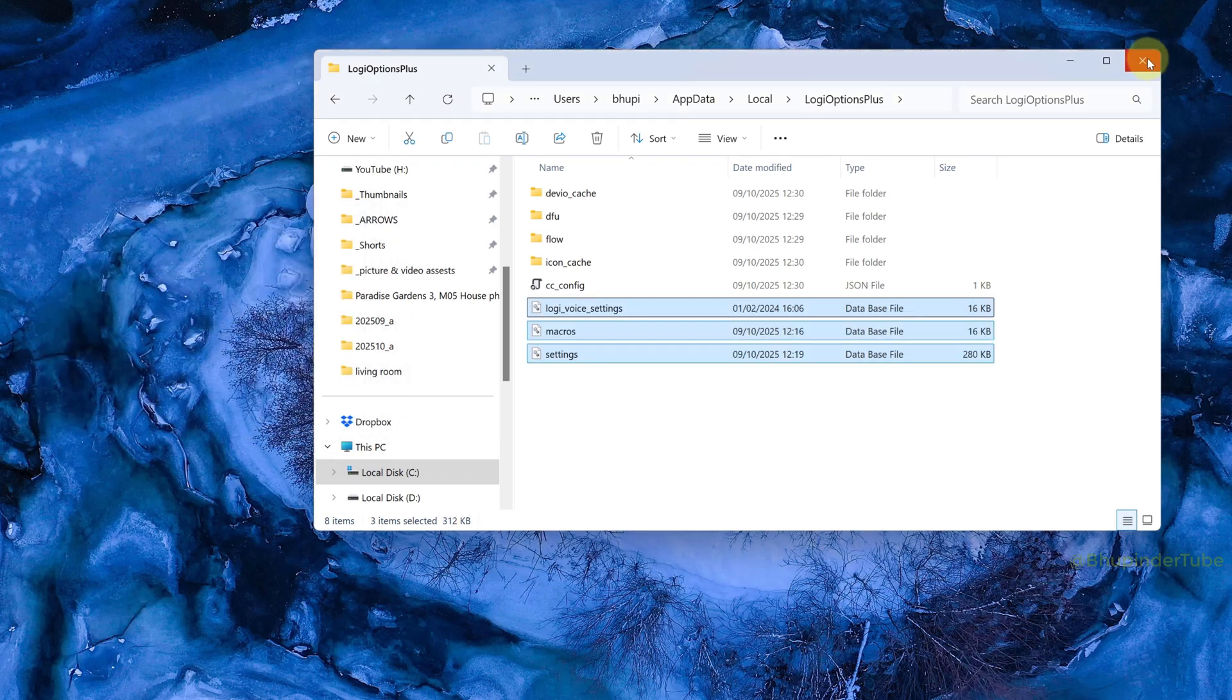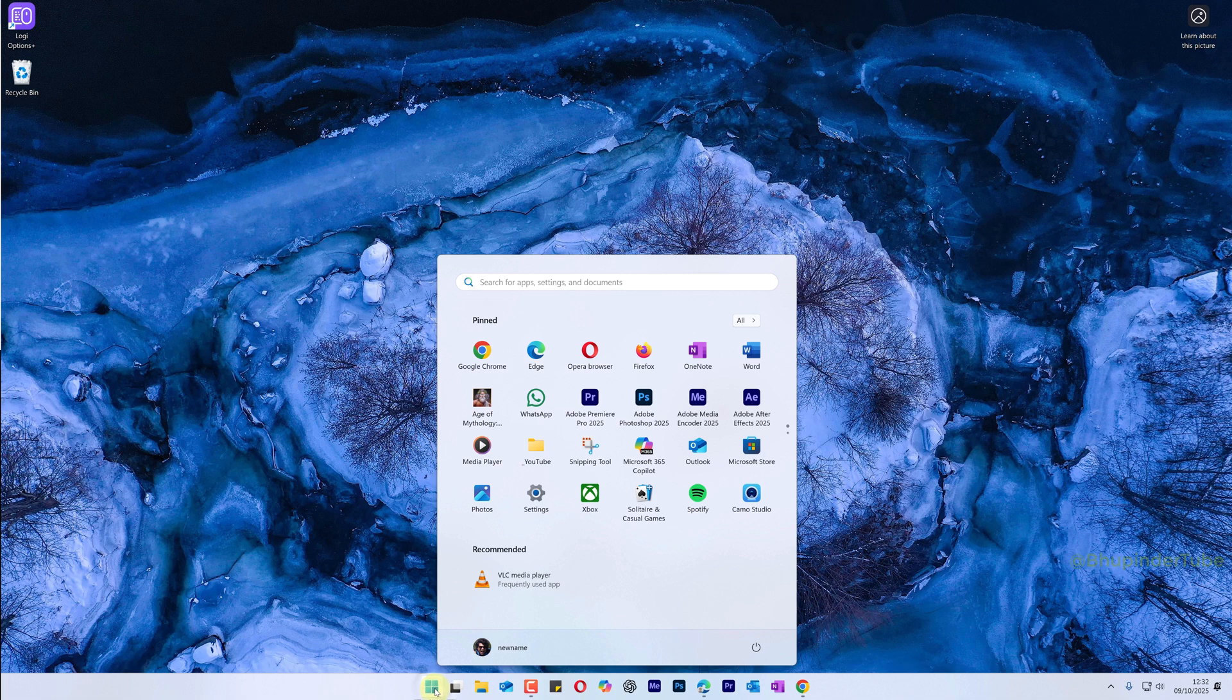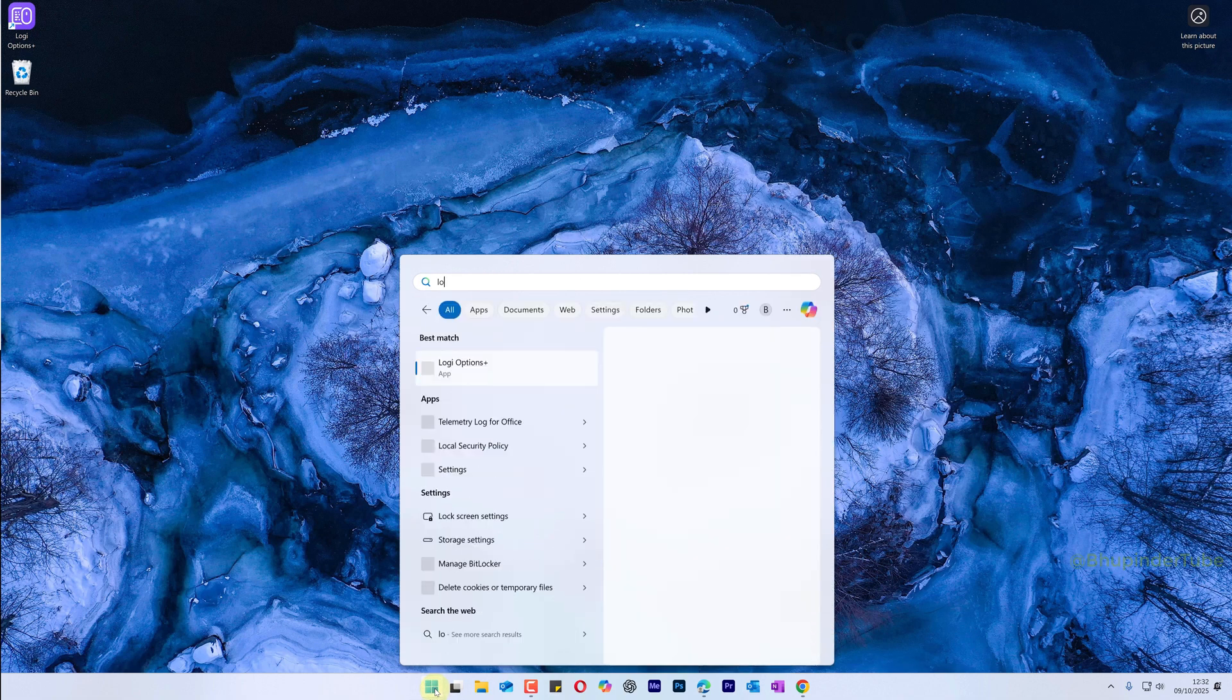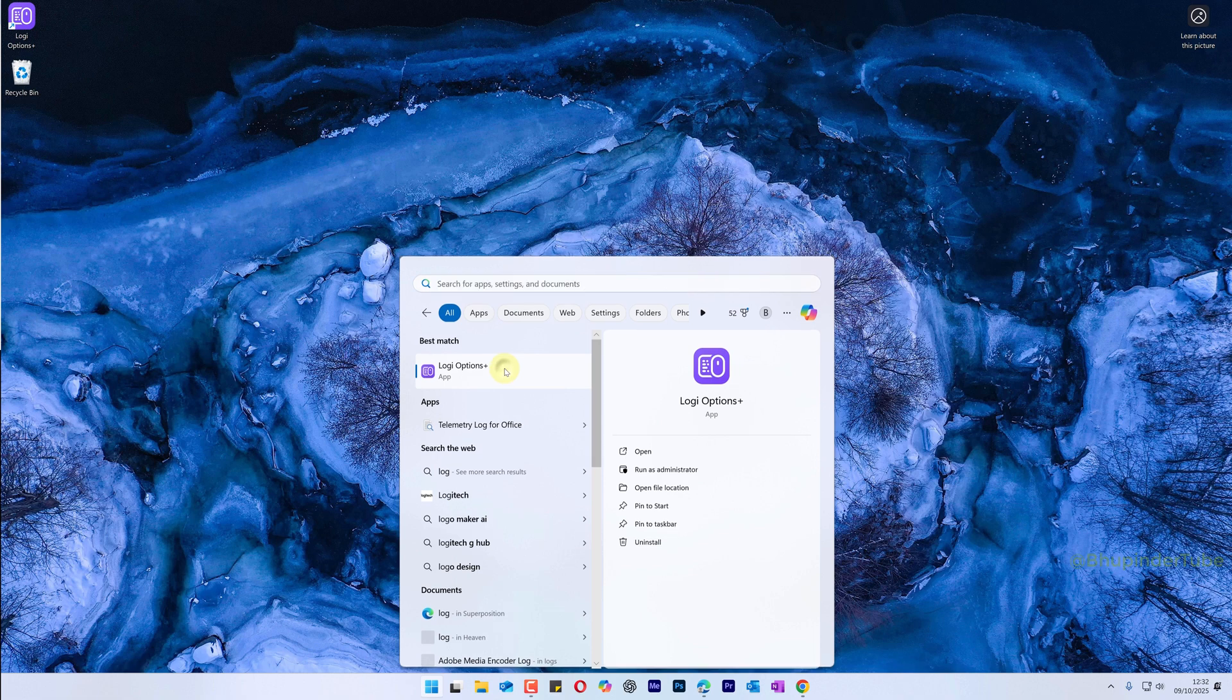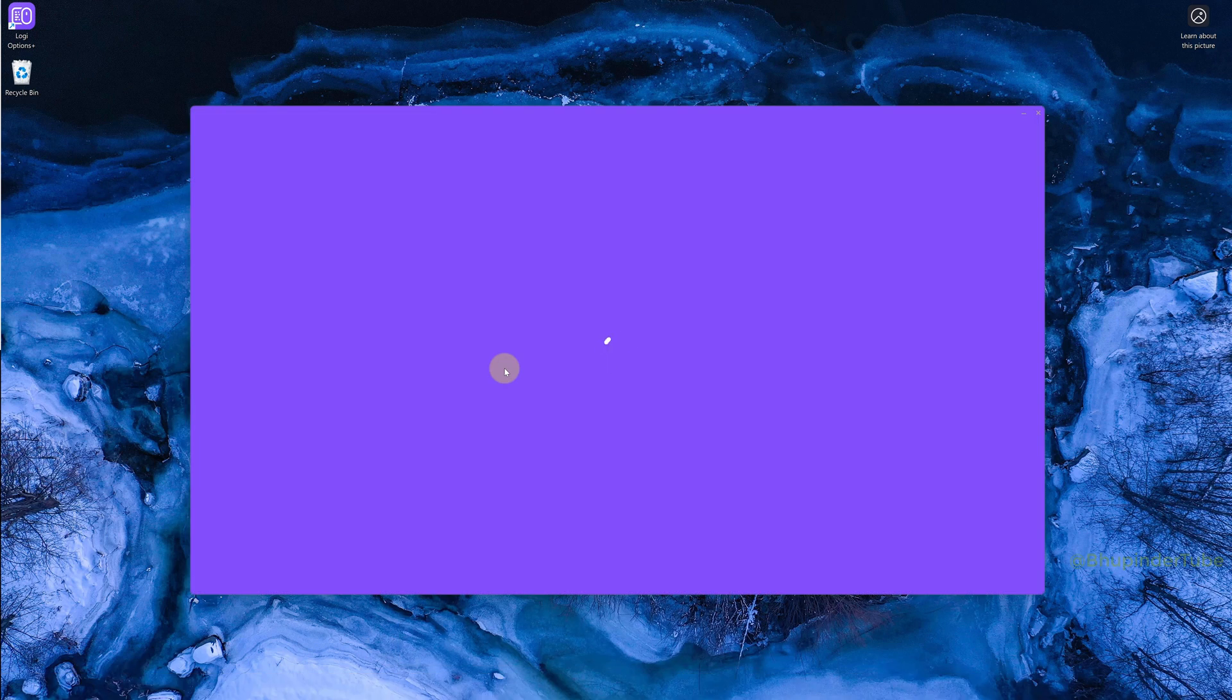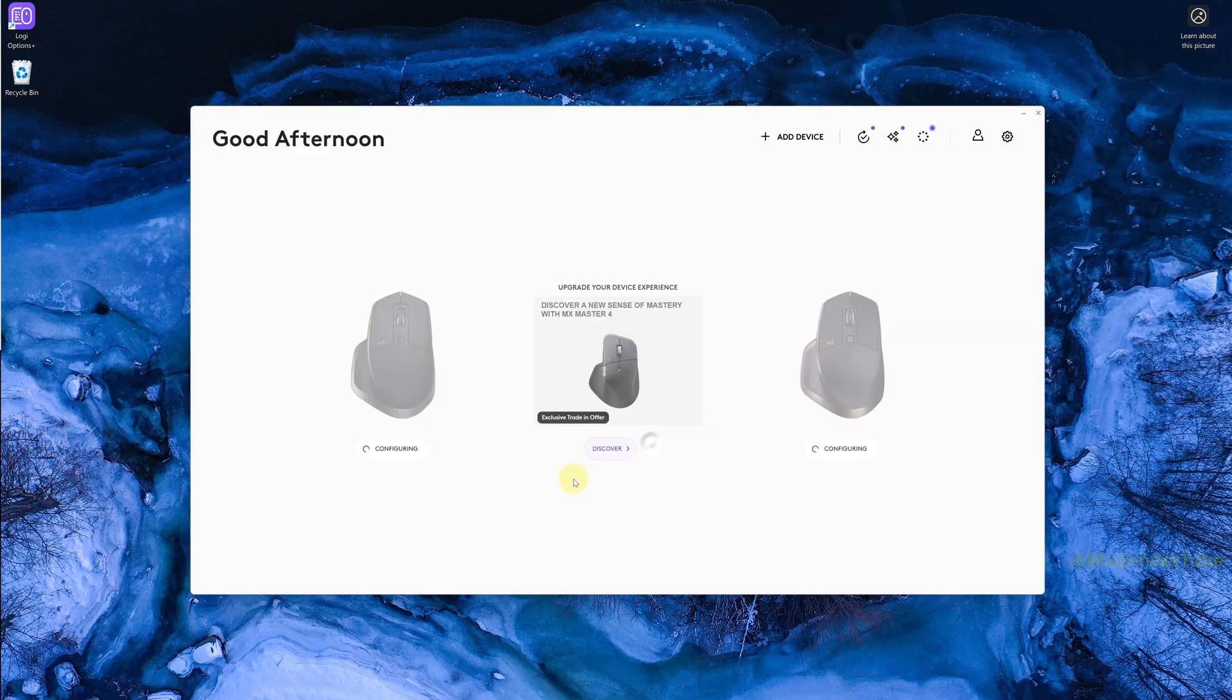Now if you try again to move the settings files, it will work. Close File Explorer, click on Start, search Logi, and open Logi Options Plus. This time it should work properly and your settings should be the same as before uninstalling.